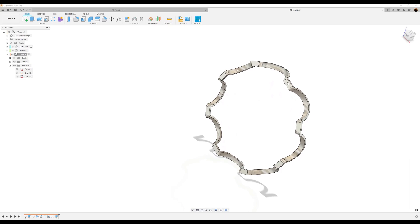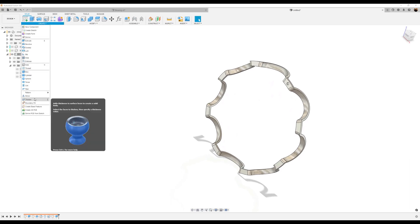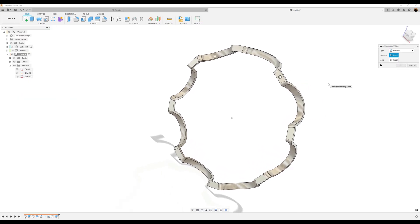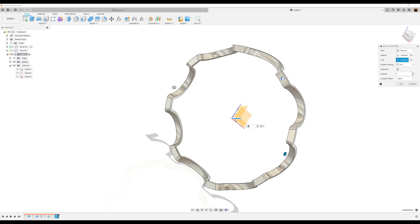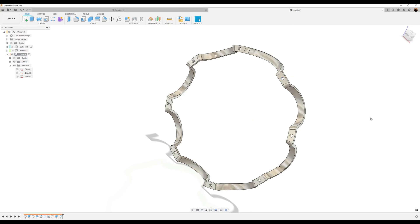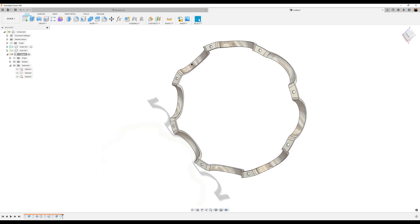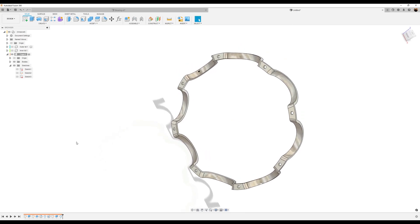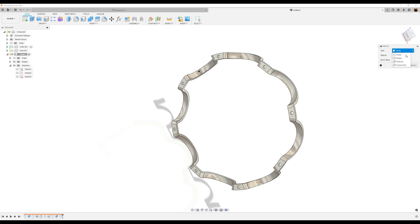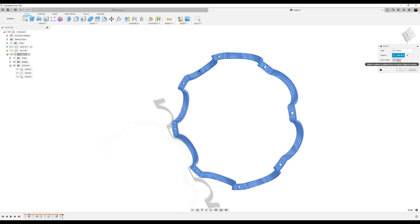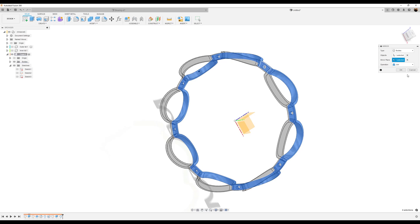Let's go ahead and use the circular pattern tool. Select features. Select the y-axis. We want it to be eight. Click okay. Now let's go ahead and use the mirror command. We're going to select bodies — we want this body. For the mirror plane, we'll just select this edge right here. And click okay.